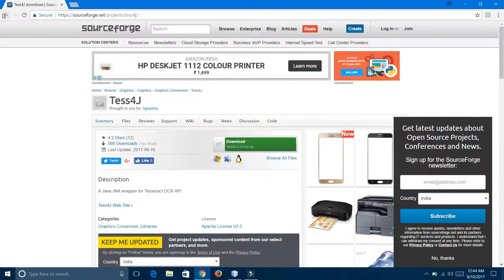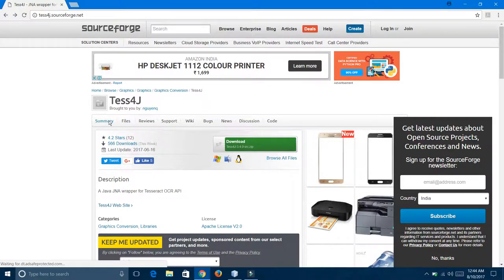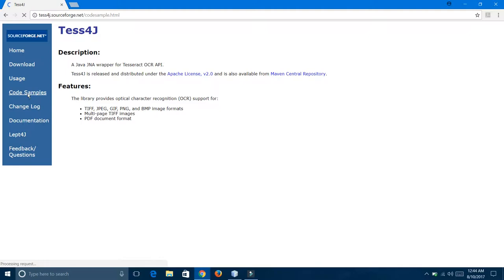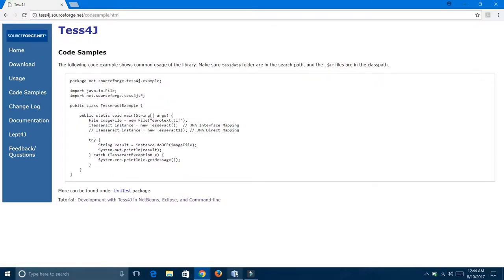After it completes, go on that website for the code sample. First, open that project in NetBeans.